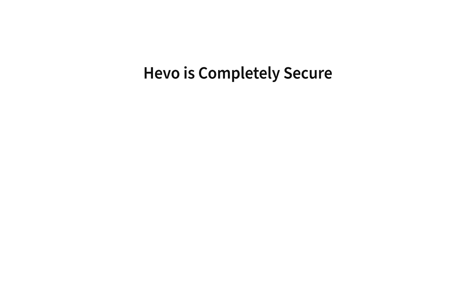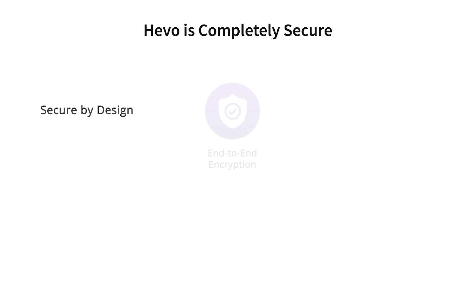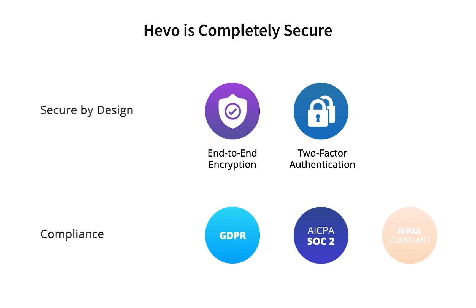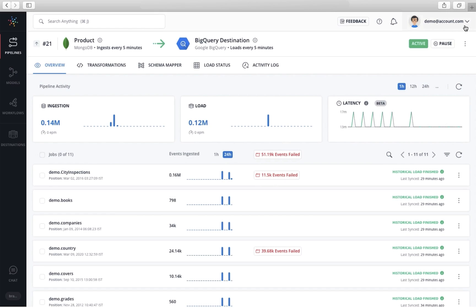We ensure enterprise-grade security and it is one of the key reasons why customers choose Hevo. We support end-to-end encryption, two-factor authentication, and Hevo is GDPR, SOC 2, and HIPAA compliant.